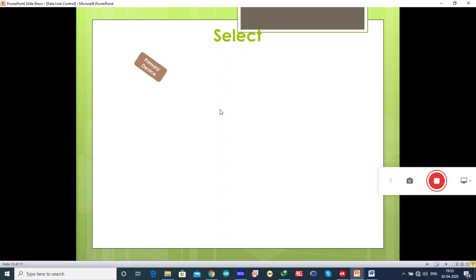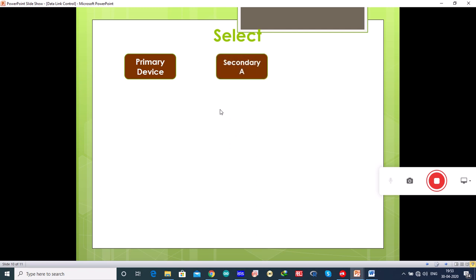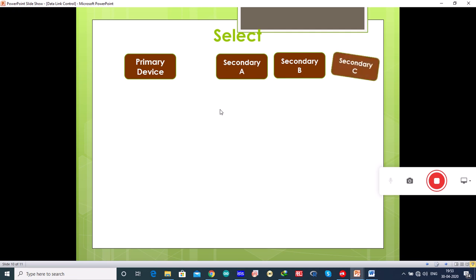The select mode is used when the primary device has something to send. There are multiple secondary devices — secondary device A, B, and C — along with the primary device. The connection is established between the primary device and a secondary device.